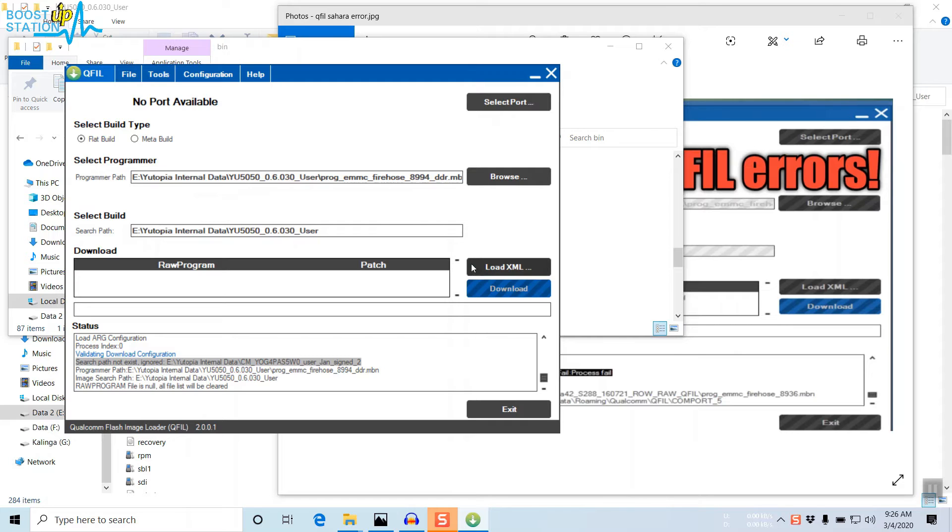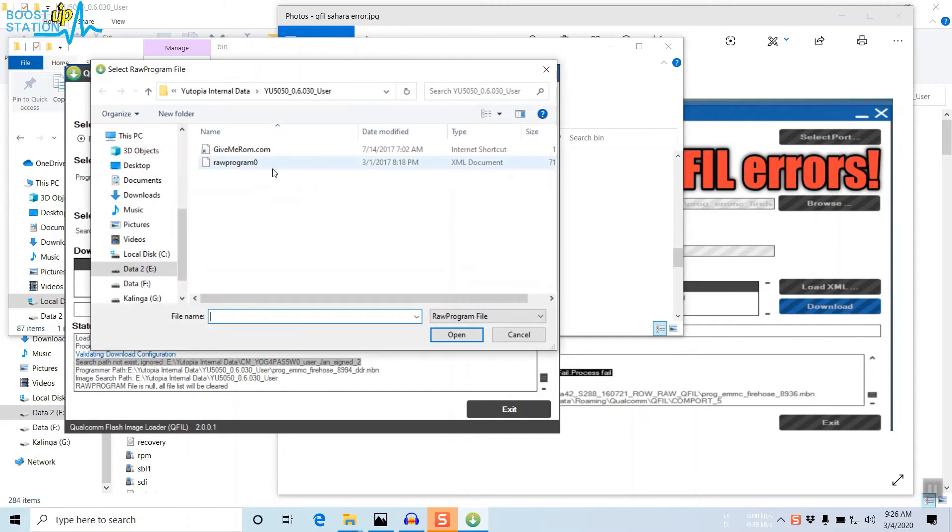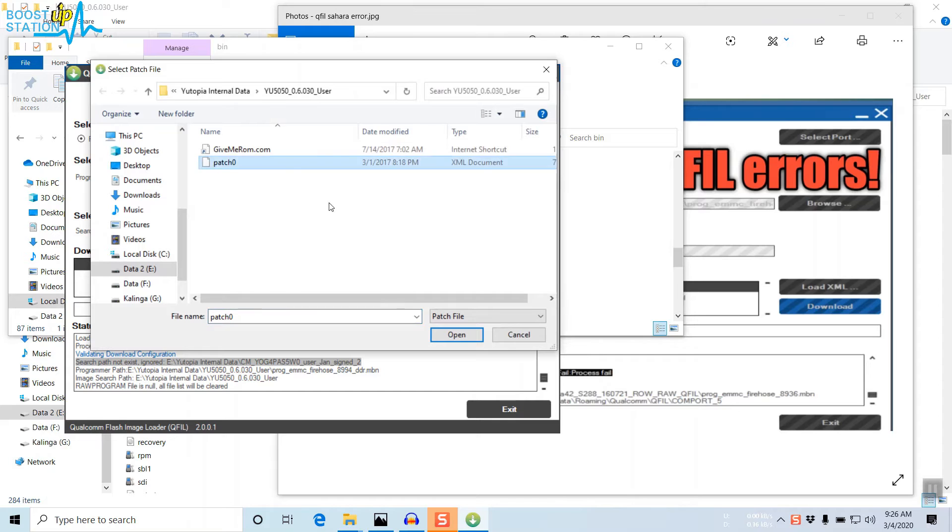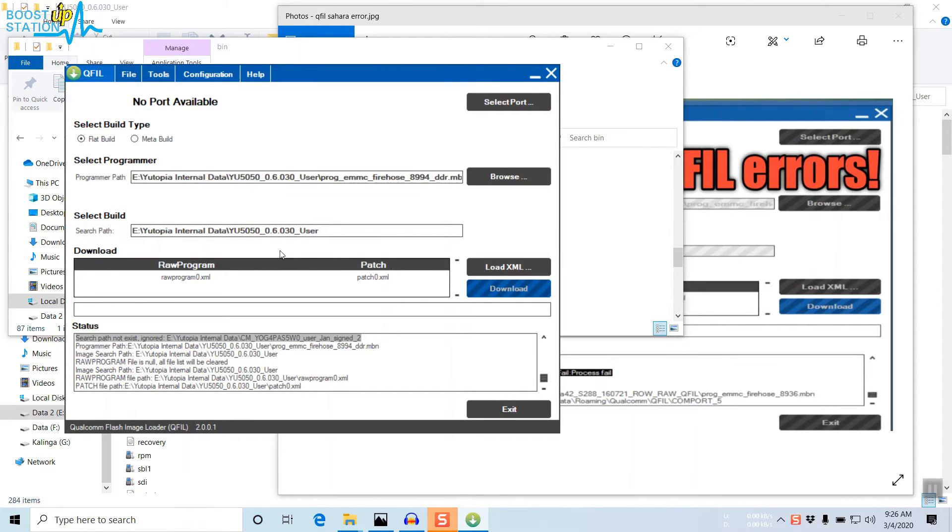Now you have to load the XML file: Raw Program. Open it up. Now Patch Zero file, open it up.